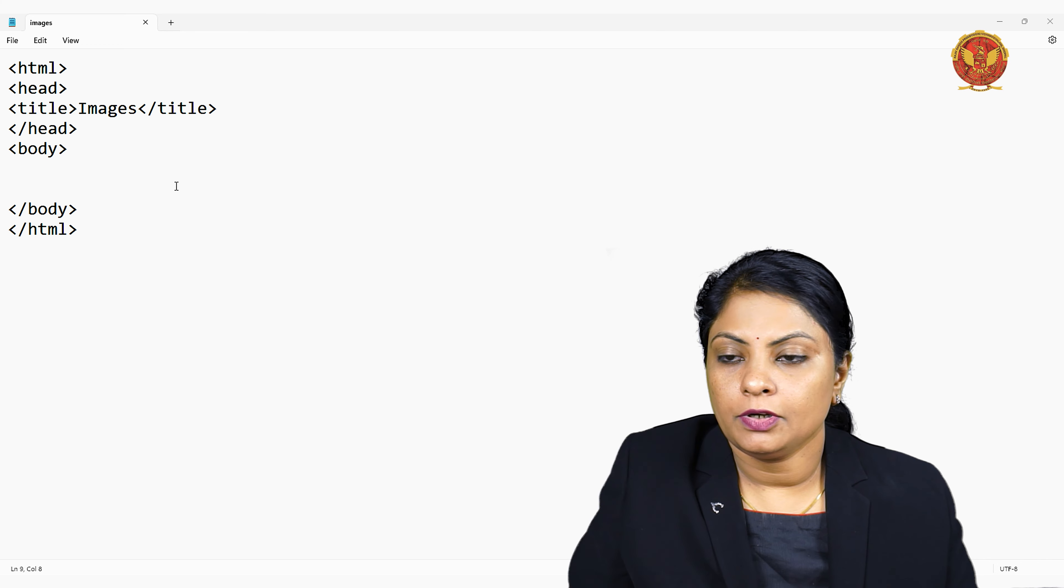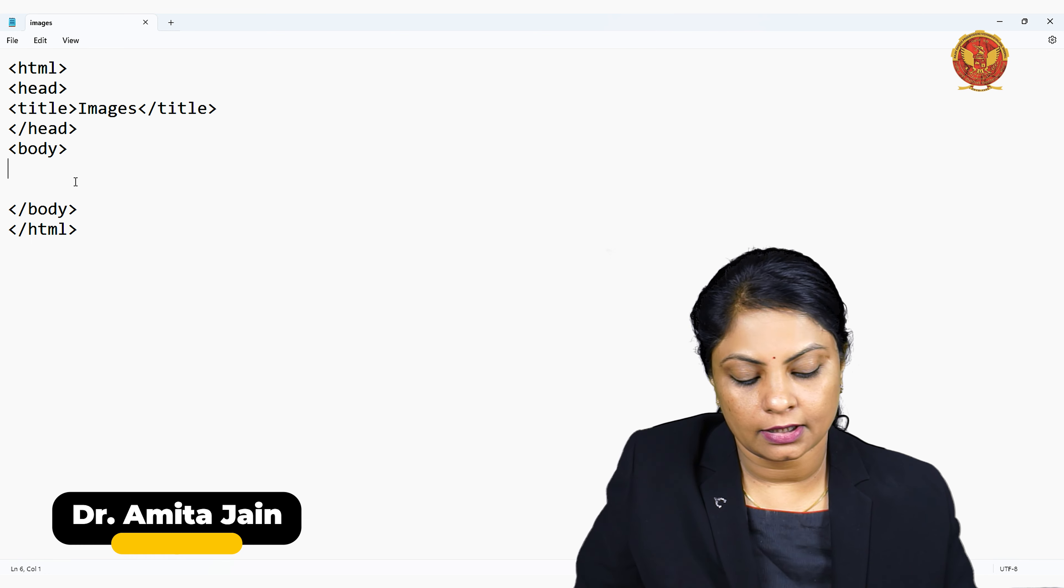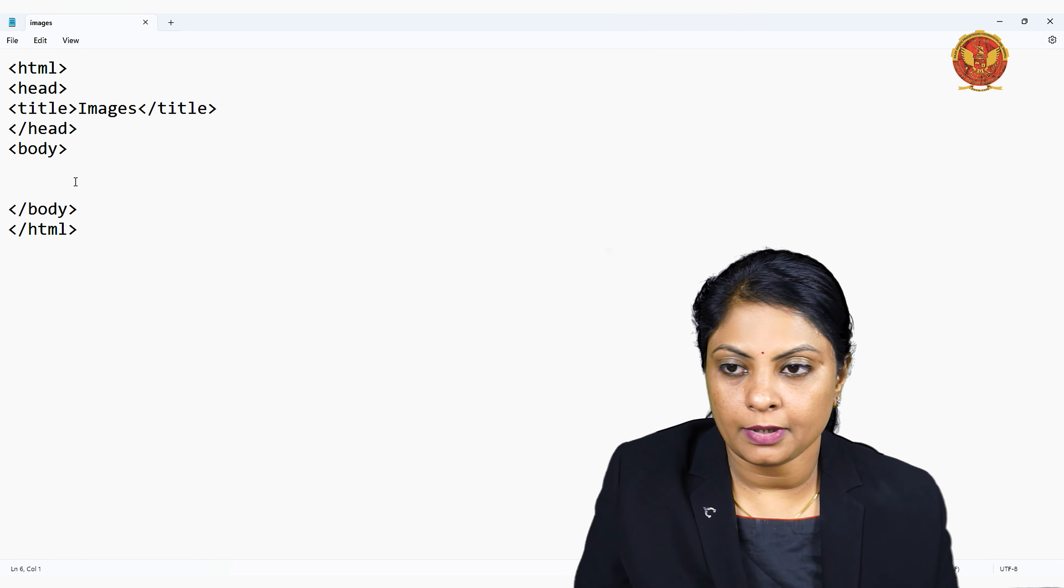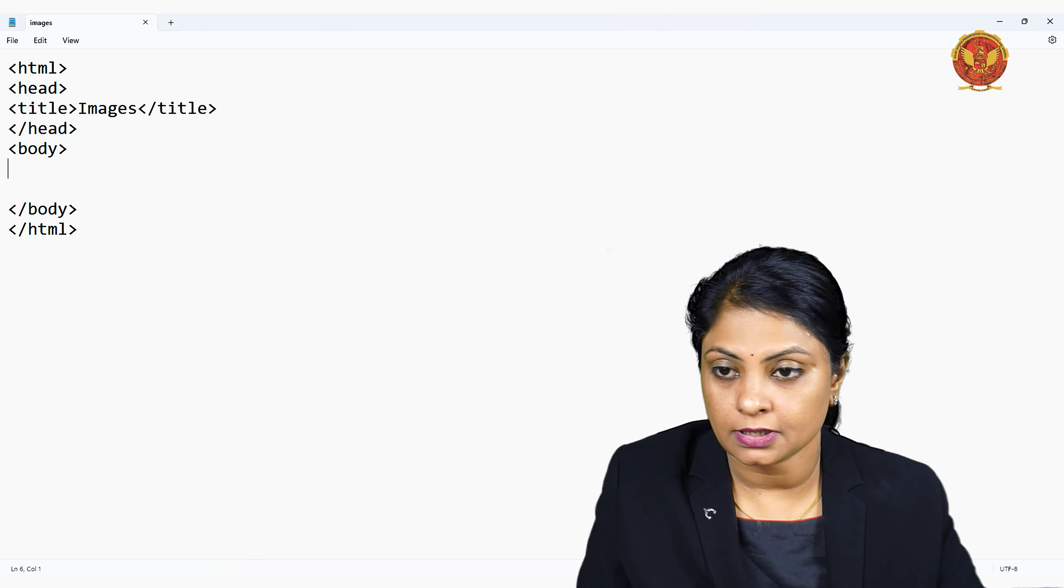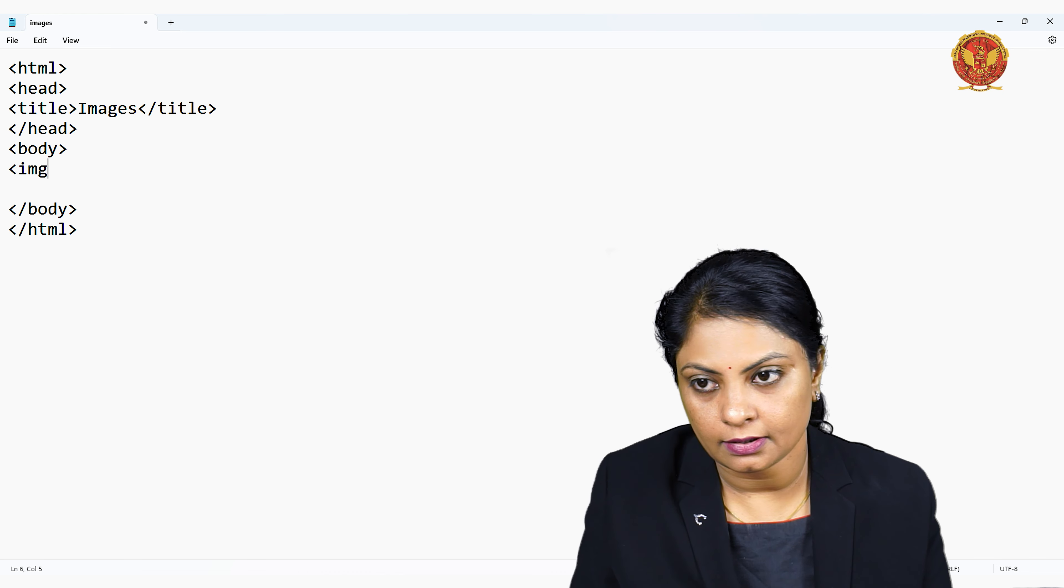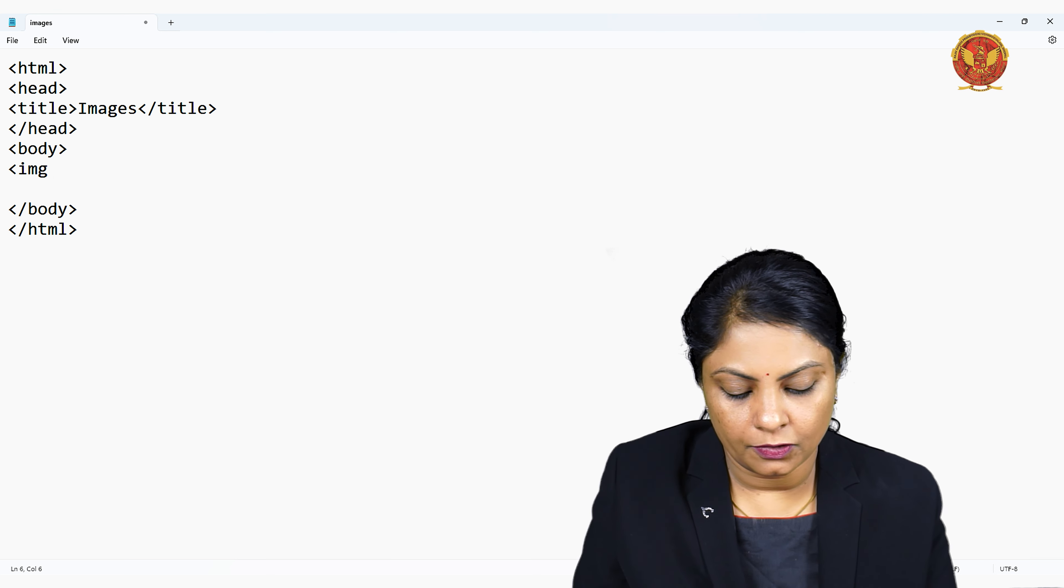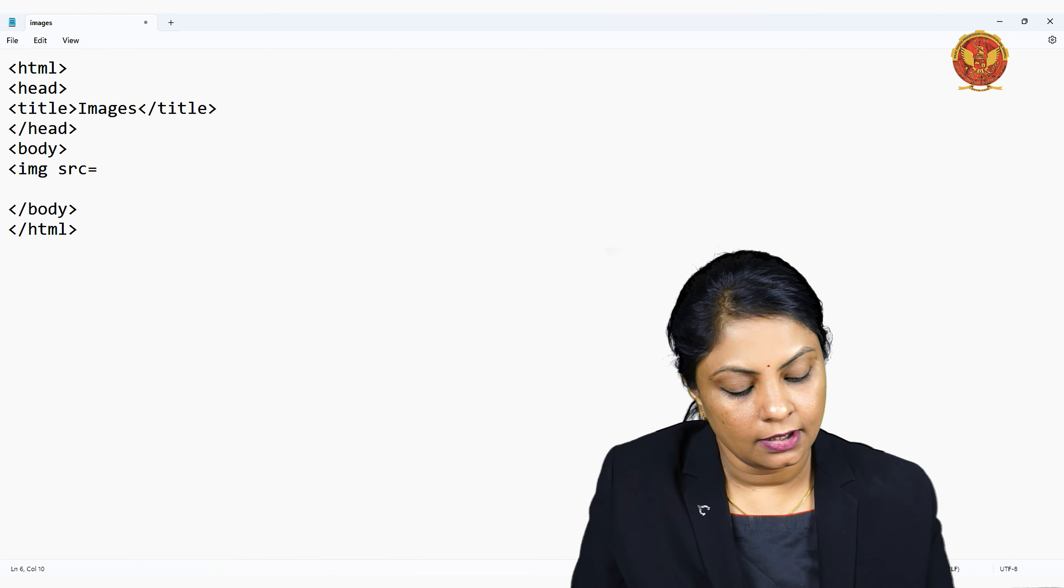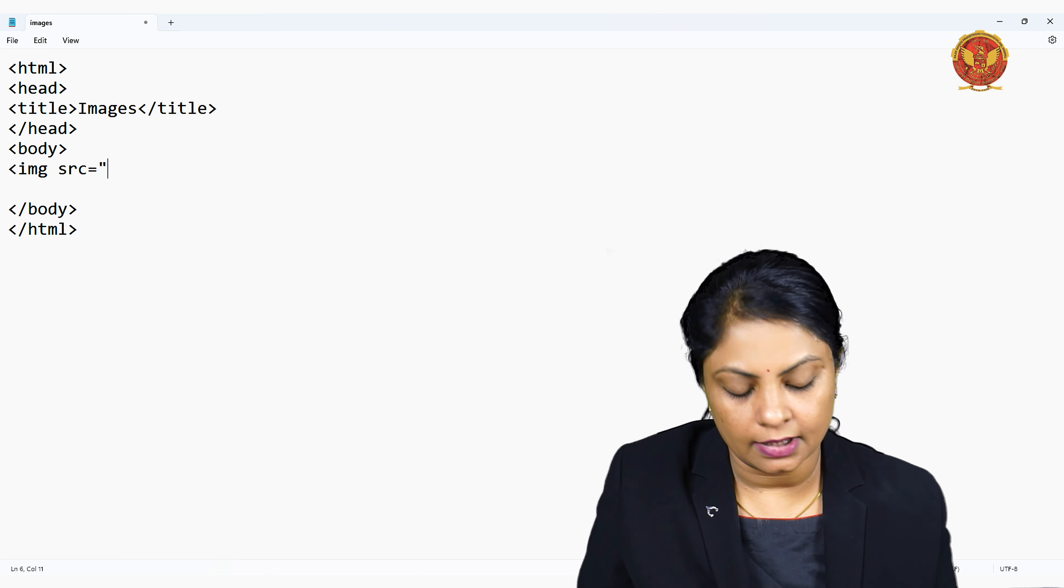Hello students, in this video we will see how to insert an image to our web page. We can link that image to our web page. The image display tag is img and its required attributes include src, through which we can pass the source of that image.